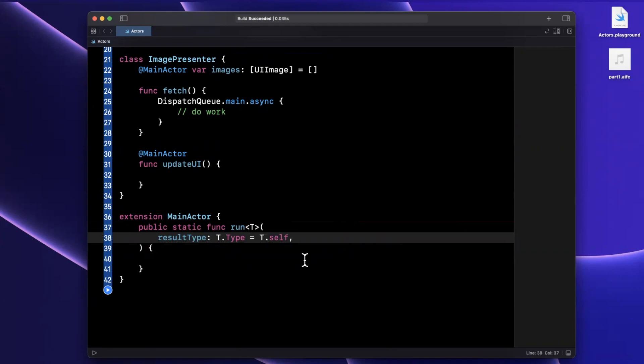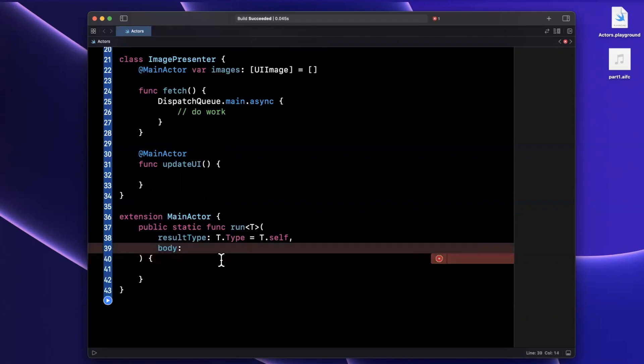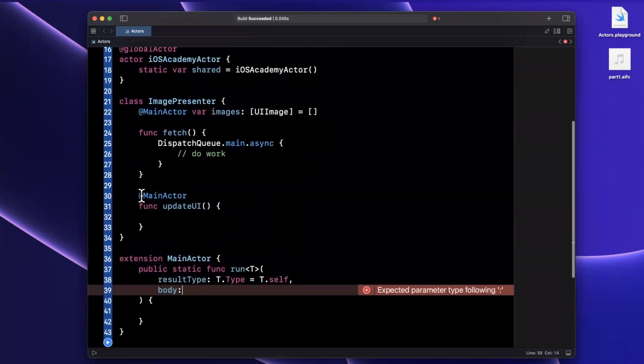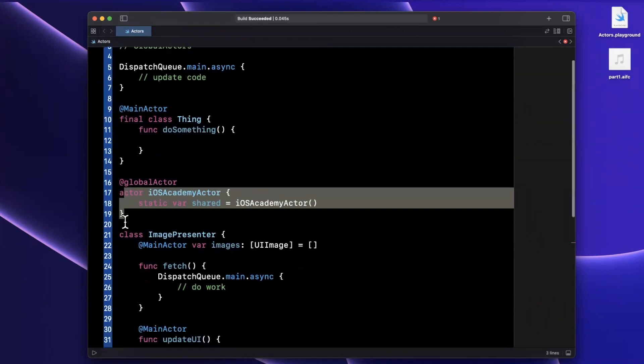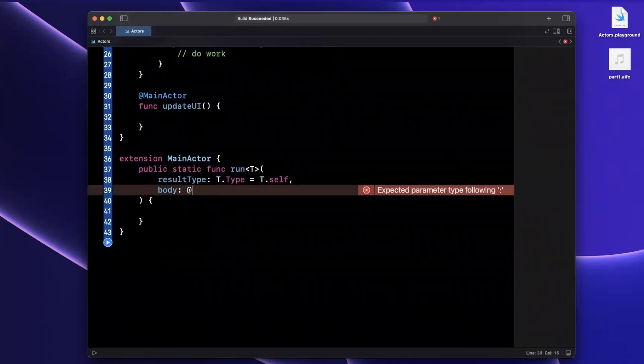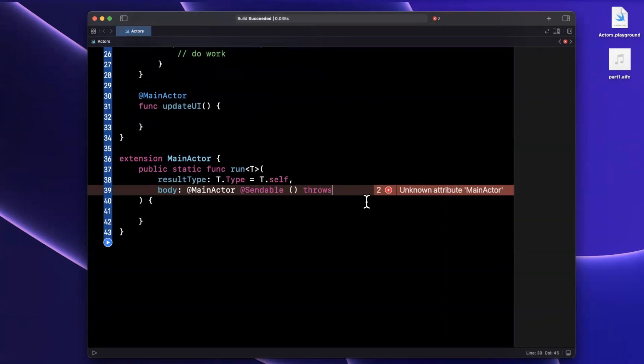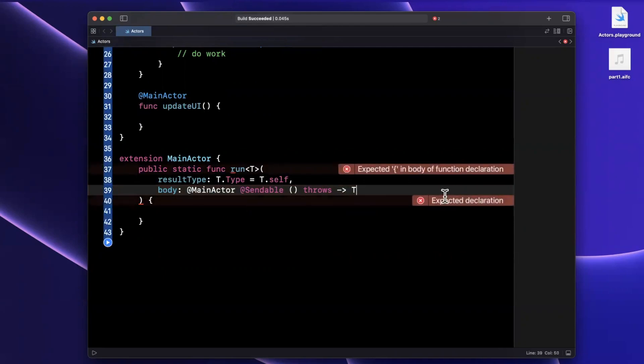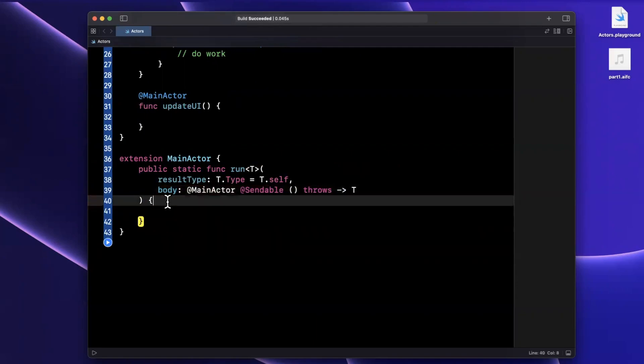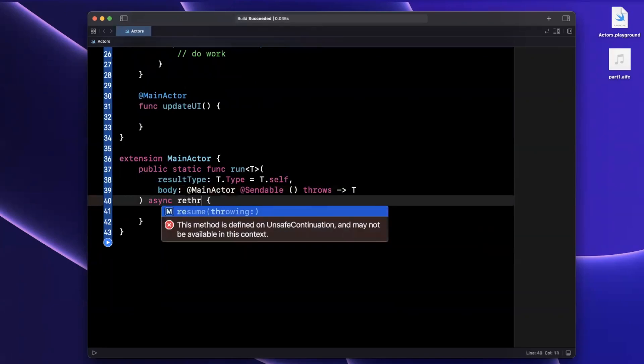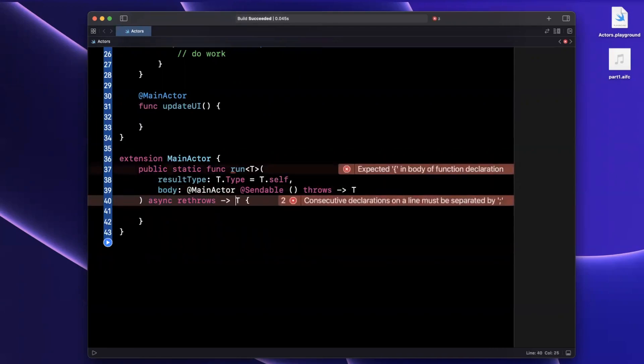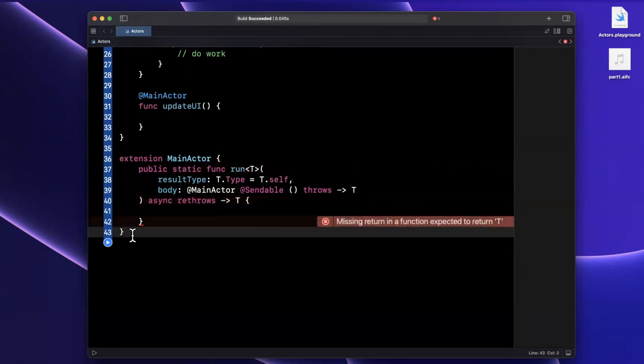Basically, whatever the generic is at that point, the second thing will be the important bit, which is the body, the actual closure to execute. We talked about up here that we can actually annotate functions and object classes as the global actor main actor, but we can actually do that for closures as well. We're going to say that this body here is a main actor. It is also sendable. We've covered sendable in a recent video. We're going to say that this closure can throw an error. We also want to return T as a byproduct of this particular block. Now we need to make sure that we also annotate this function to be async to rethrow so we can forward the error. We're going to say rethrows like so. And we're also going to be returning T as a byproduct of this function. Now we actually need to implement this function.